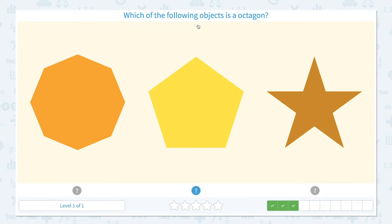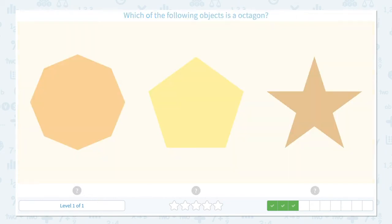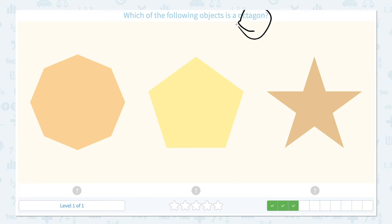Which of the following objects is an octagon? Let's click the scratch pad and circle the keyword octagon. I'm not sure — I don't know anything about octagon. What should I do? Let me look at these 3 objects and see. I know that this is a star, so this is not the right answer.